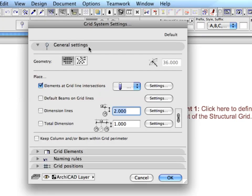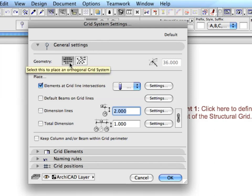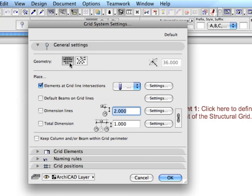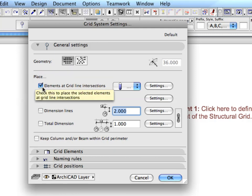The settings of the grid can be customized as needed in the appearing dialog box. In the General Settings panel of the dialog, select the Orthogonal Grid option for Geometry.